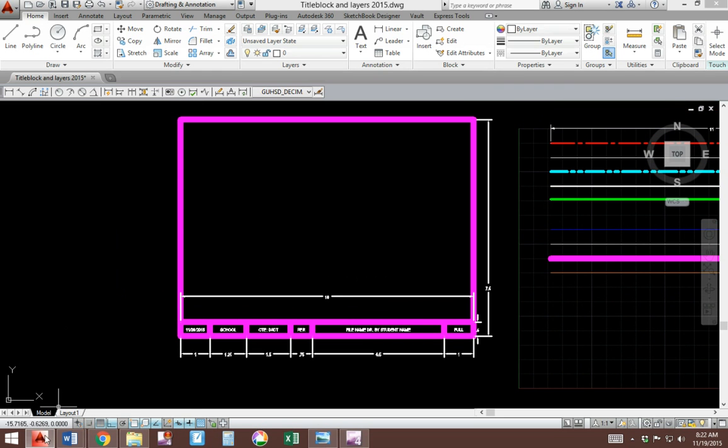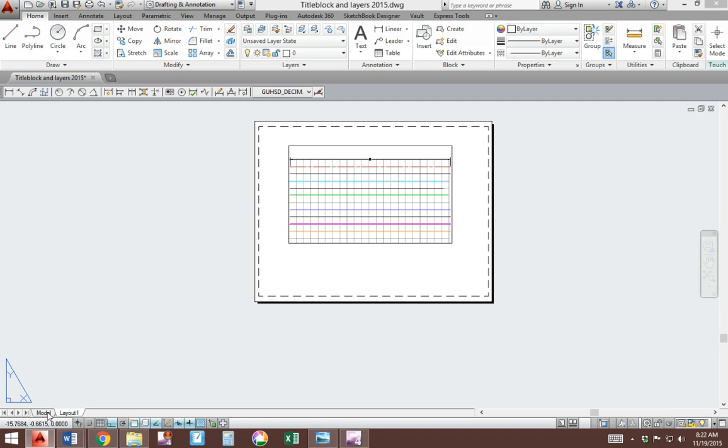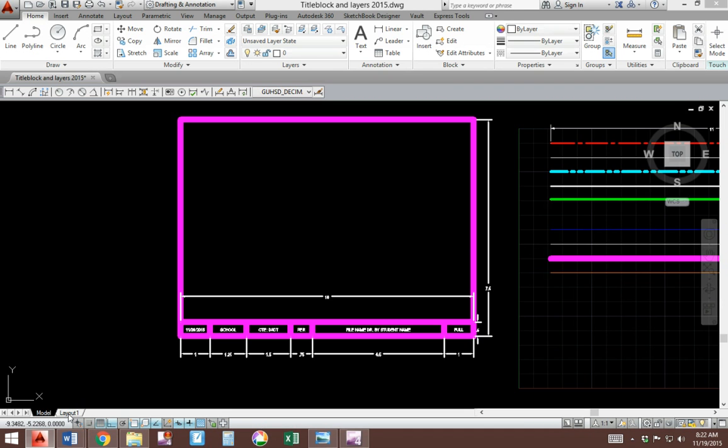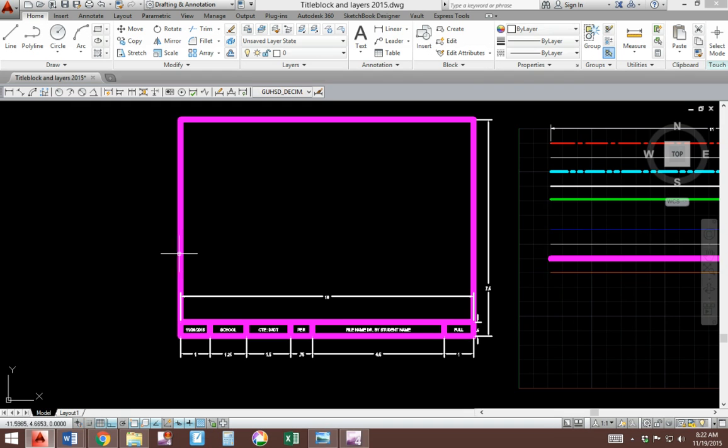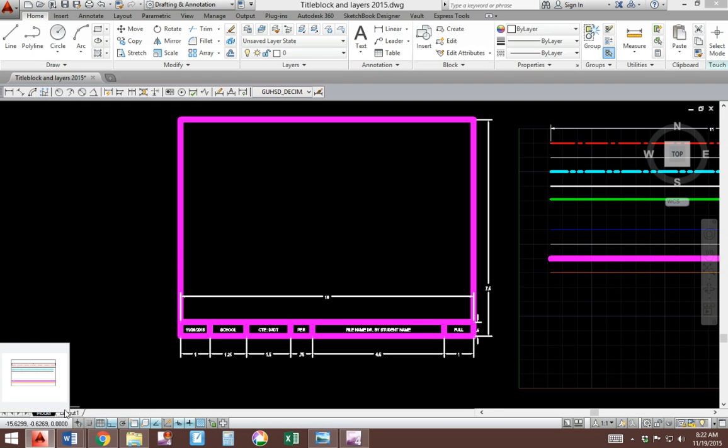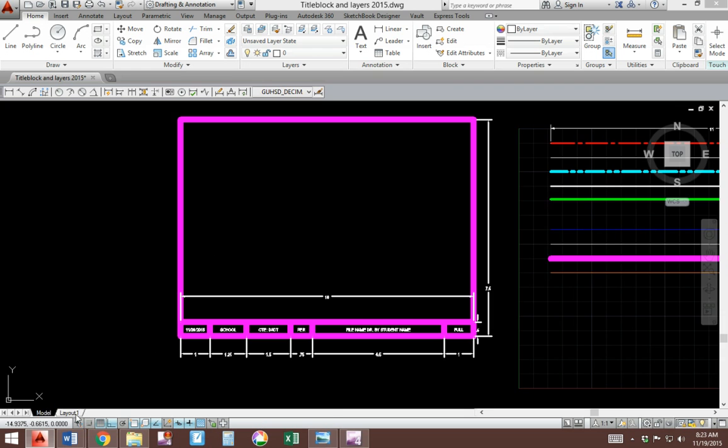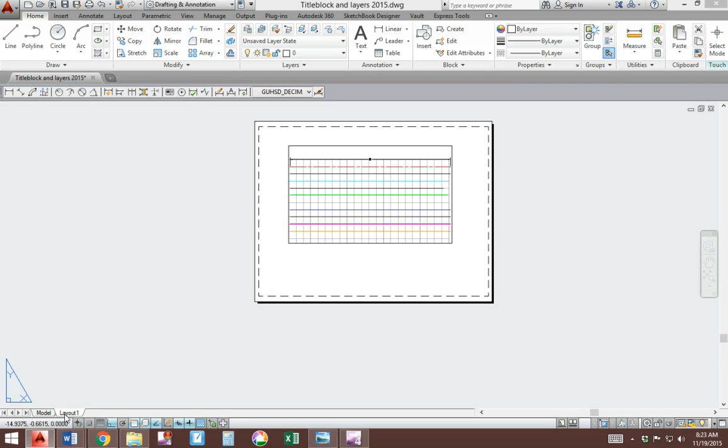We're going to start using this tab. So we're going to discover now that you draw in the model tab and you print in the layout tab. So we're going to move our title block here. This is how you do it.